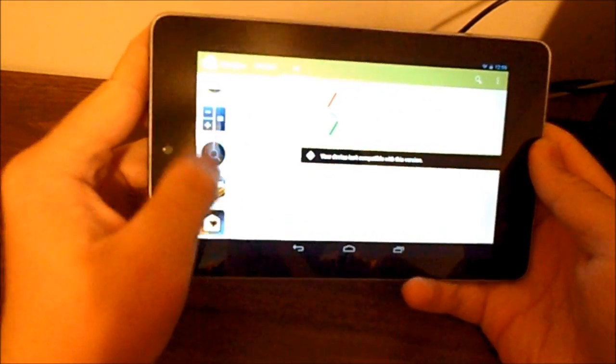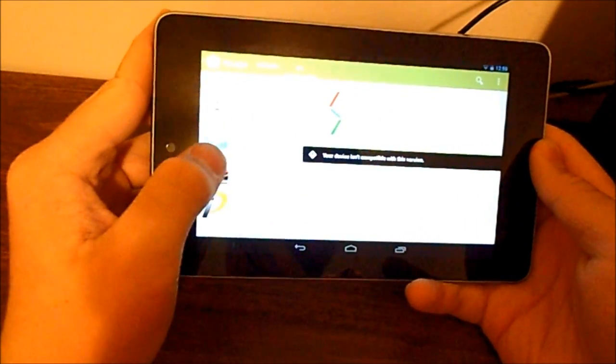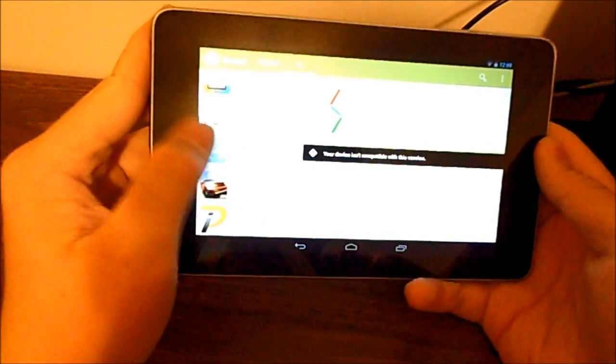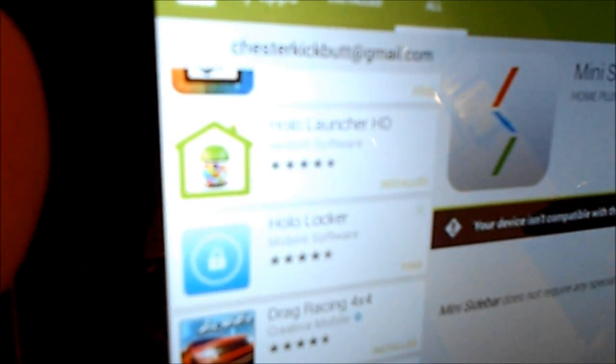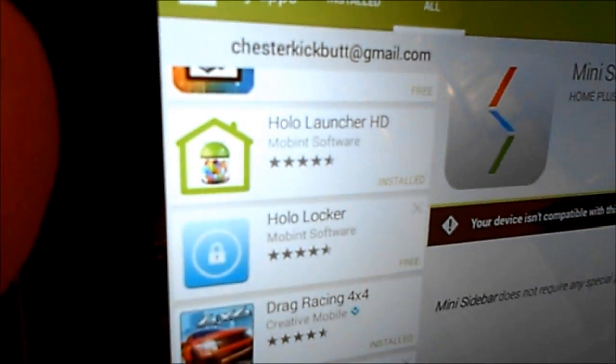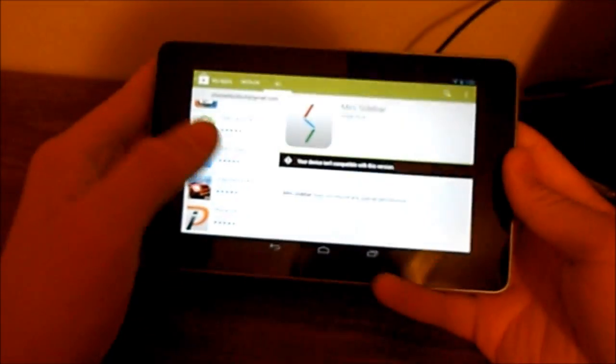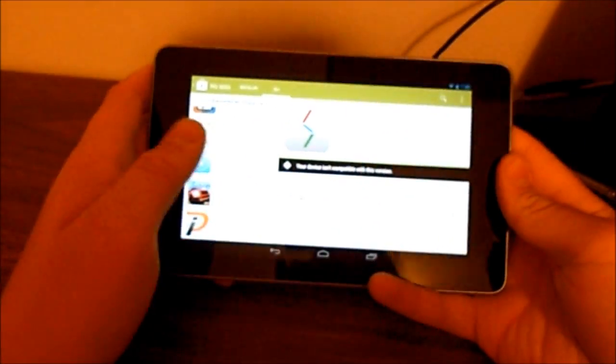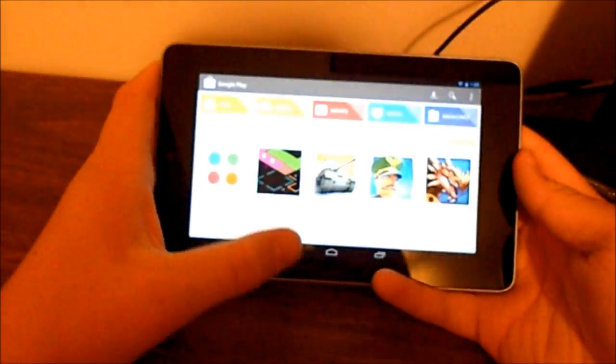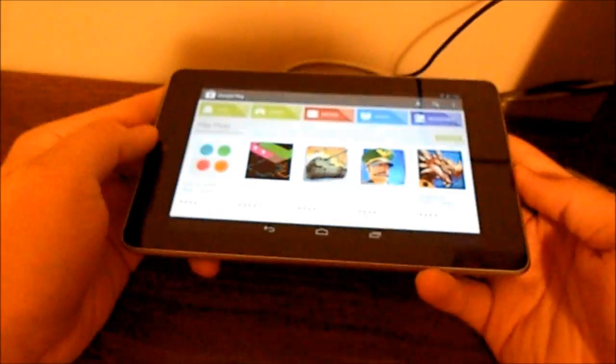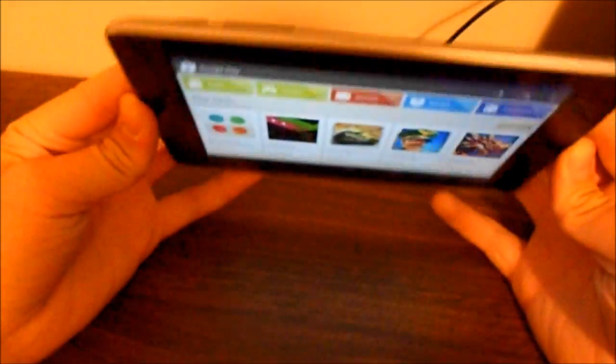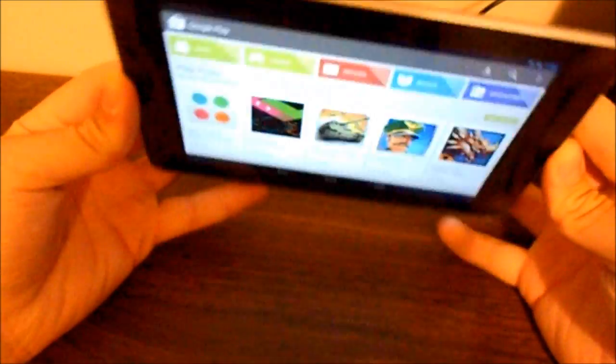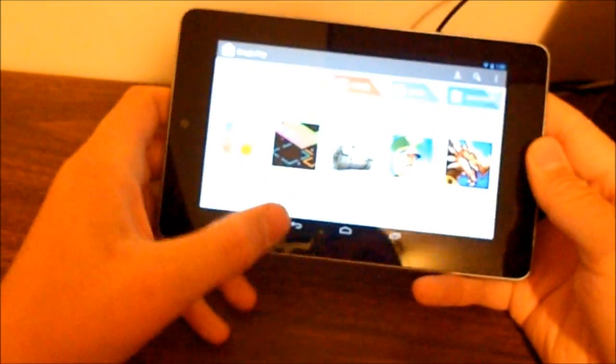And, just scroll down to, yep, Mobint Software. Really decent, I really like it, especially in the Nexus 7, the powerful one.